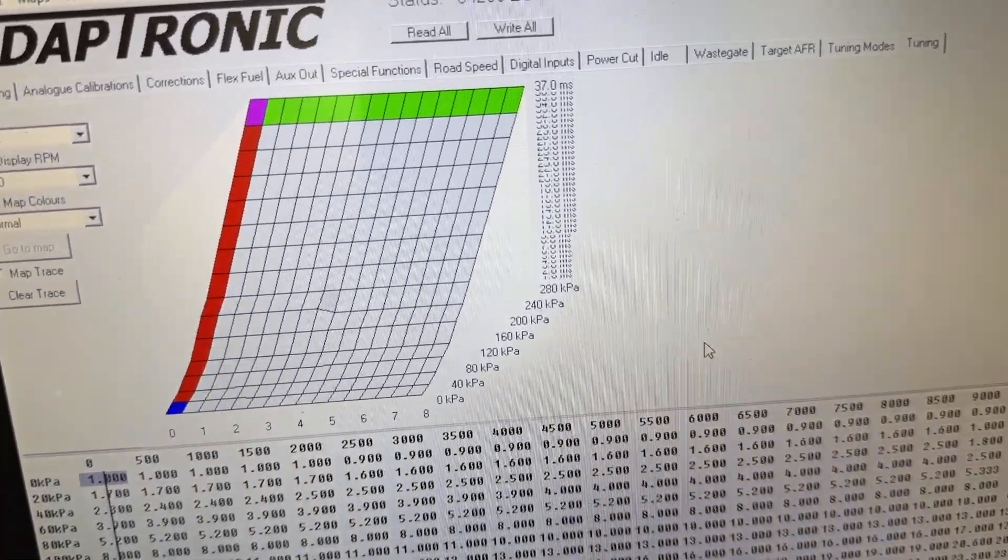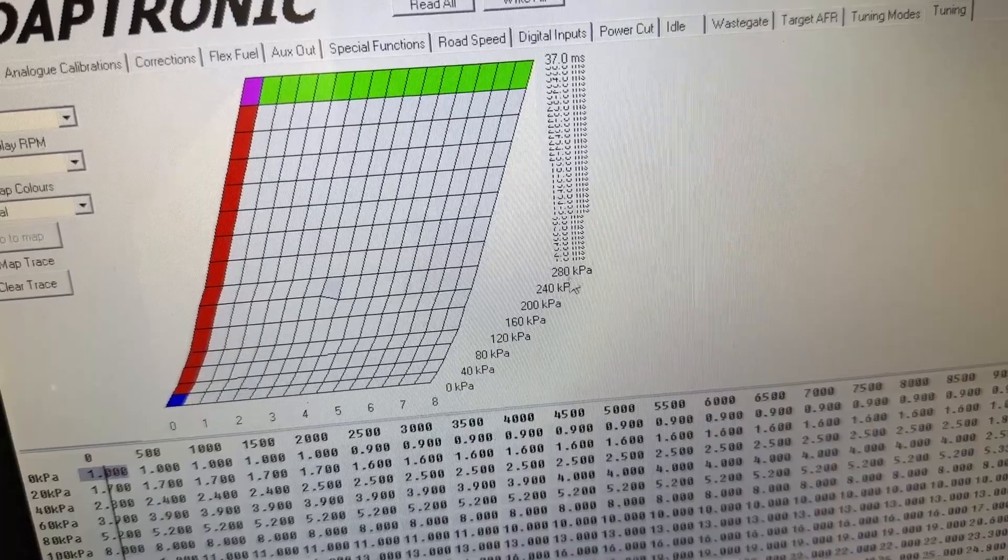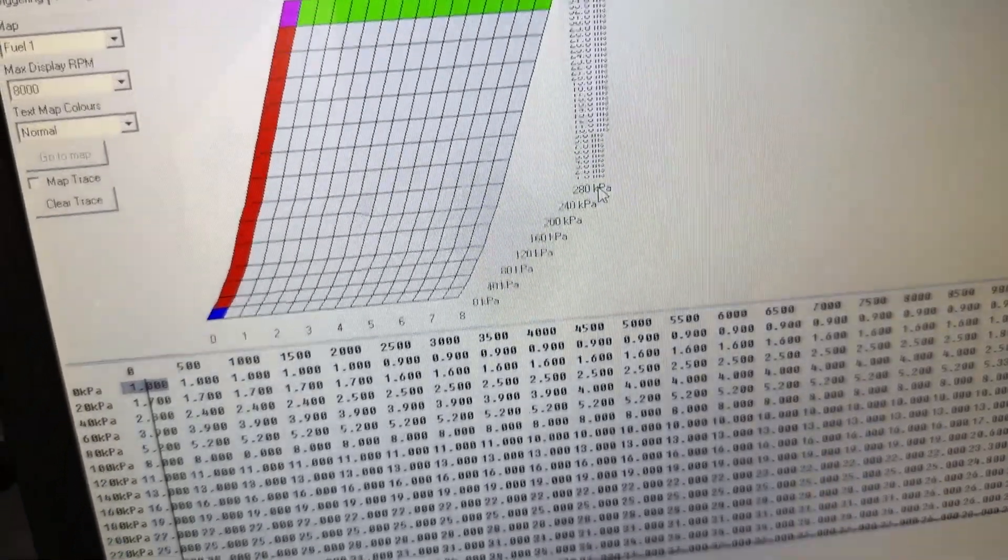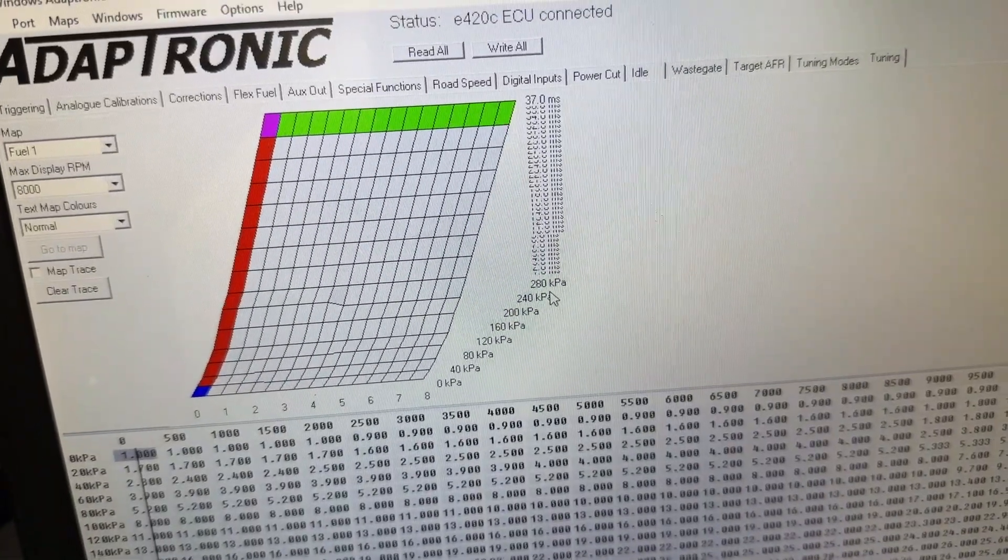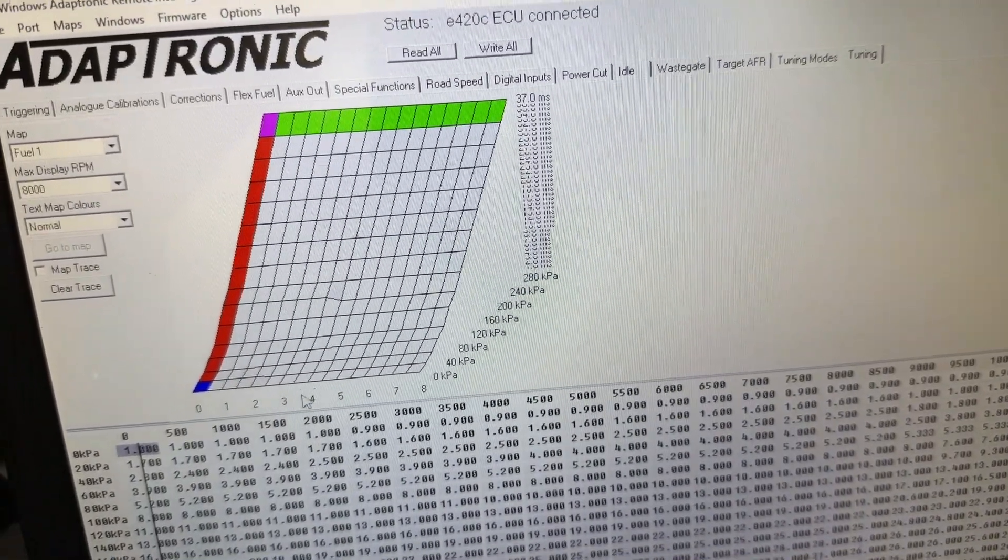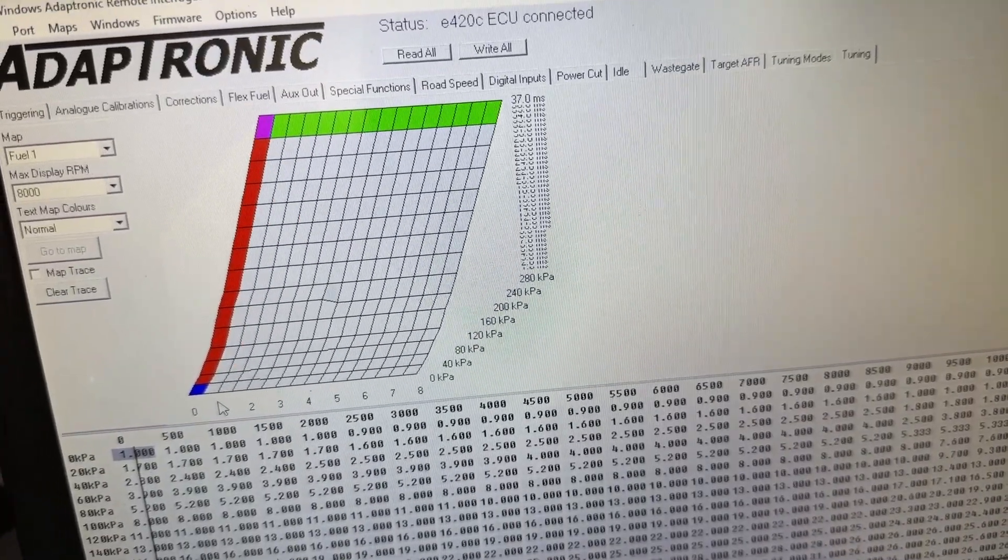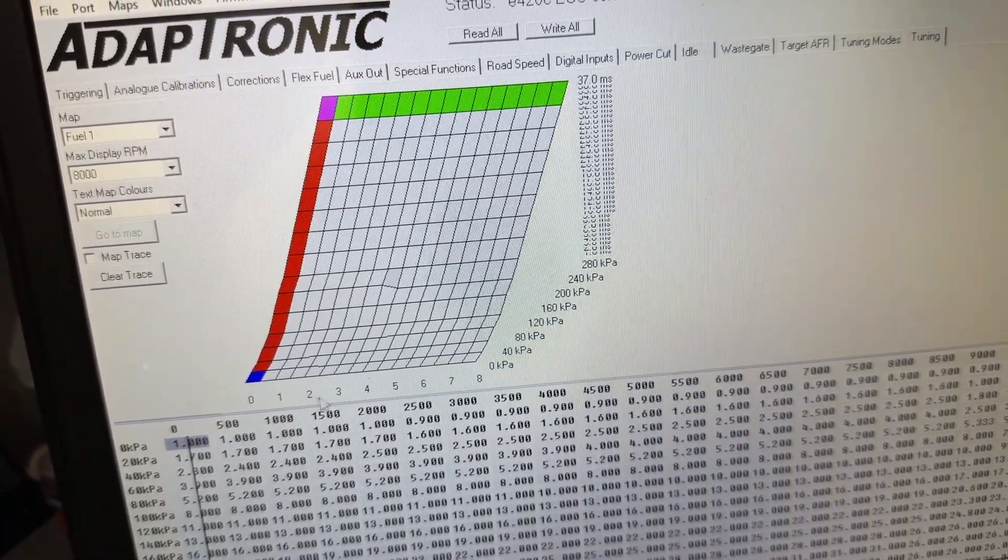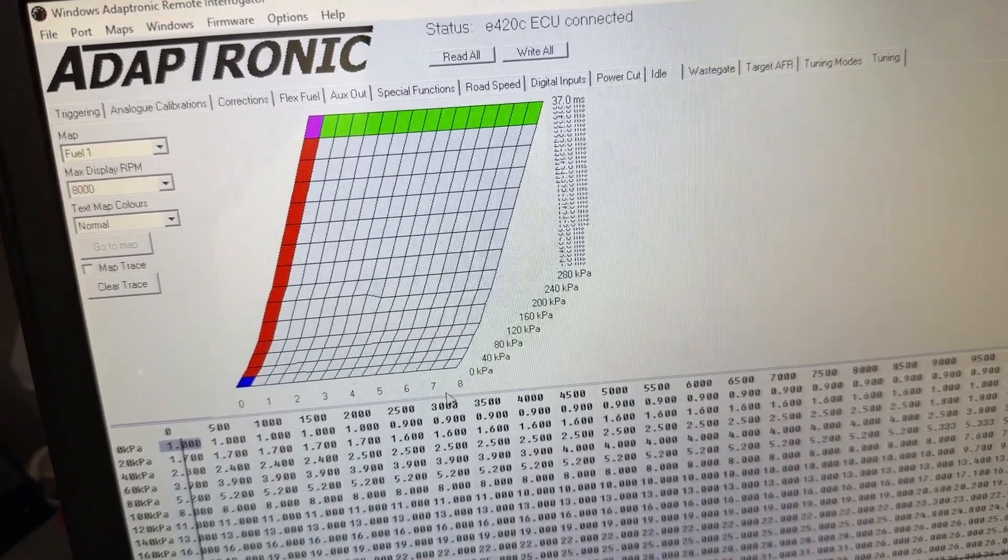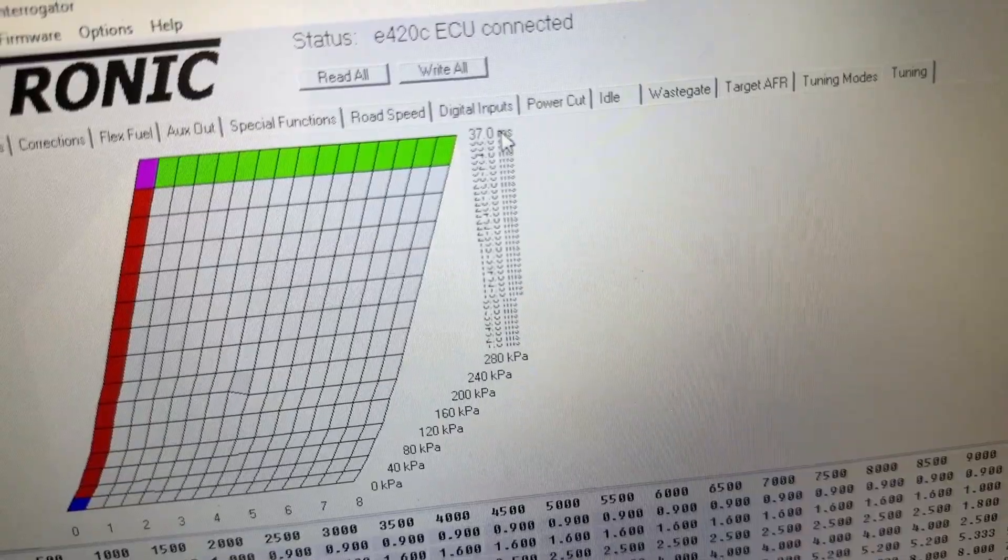Looking at the 3D map, we've got the load going up here to 280—I think it's actually 300 on the table, 300 kPa manifold absolute pressure. We've got the RPM range across here: 0 RPM, probably 1000, 2000, 3000, 4000, up to 8000. We can see that the units of the table are in milliseconds.